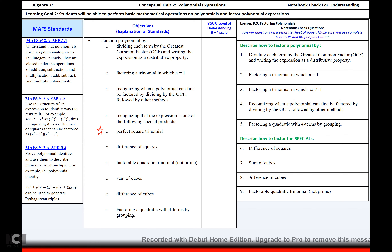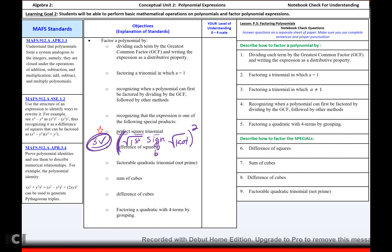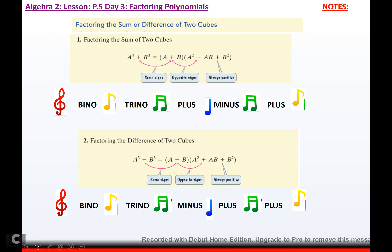So how do you factor a perfect square trinomial? You have to go through your three checks. If the three checks work, it's going to factor into the square root of the first, sign of b, and square root of the last term — squared. You've got to check to make sure your ends are perfect, and that double the product of the roots equals the middle term.